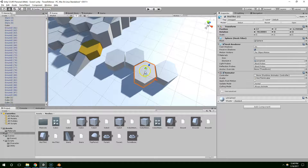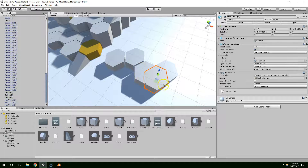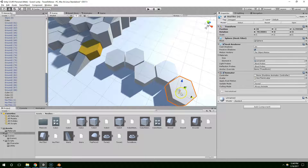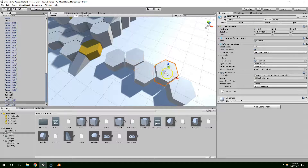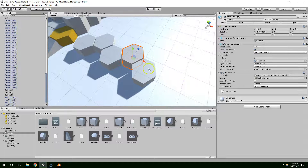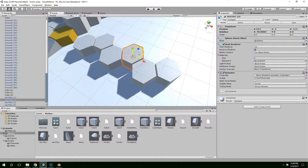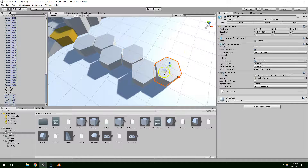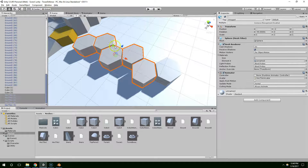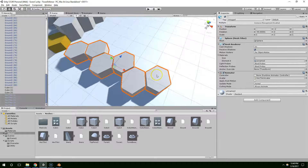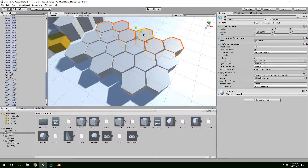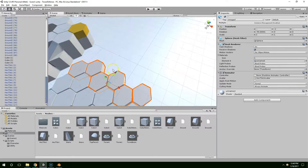The first row of hex tiles is on even numbers and the second row is on .5s — so 18.5, 21.5, etc. And now if we select all of those and drag them up, everything sort of fits together.